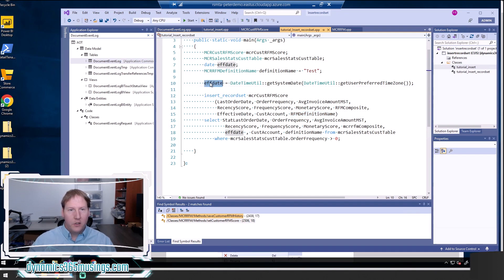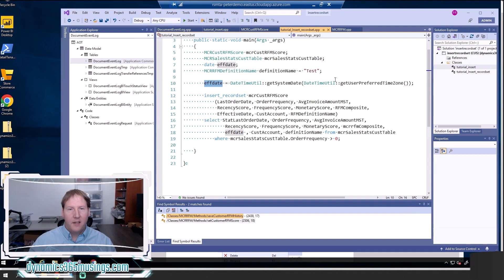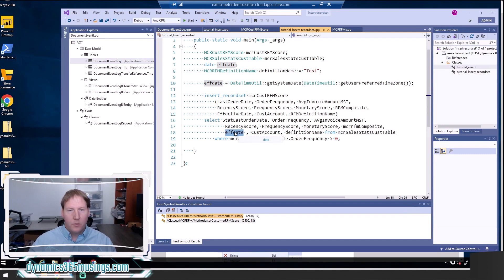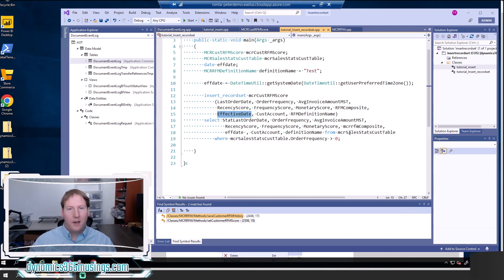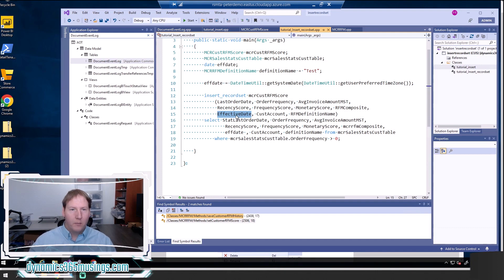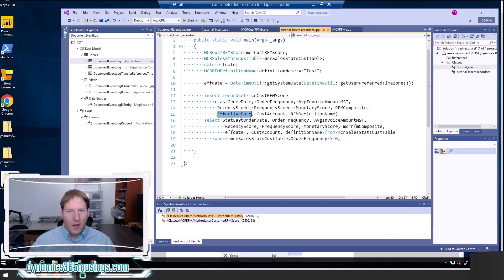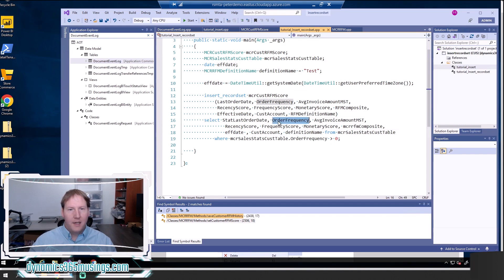So essentially every record that gets inserted into this table is going to have the value test in this column RFM definition name. So this is really helpful because there's a lot of scenarios where you may need to do this. Similarly, we can also have a different kind of variable here. I created a variable called effective date, and this is getting the system date in the user's preferred time zone. And then I'm putting that value in here as well. This is a variable and then this is going to go into the effective date column of my destination table. So this can be really helpful when maybe you don't have the data again in your source table or you want to change what it is to record this instance, record when this happened.